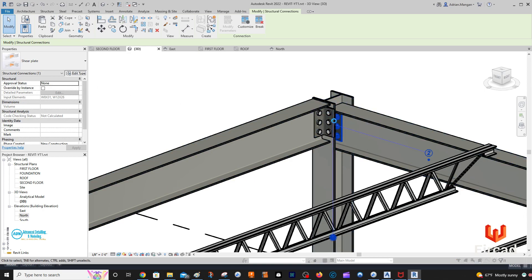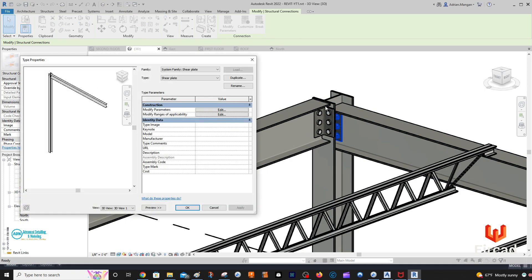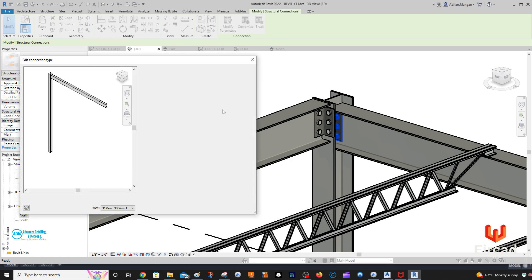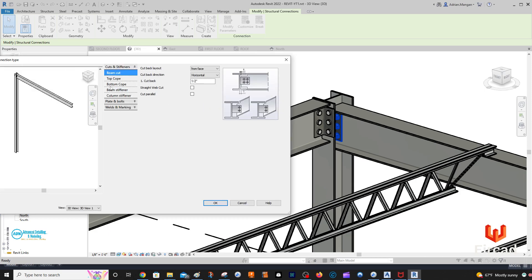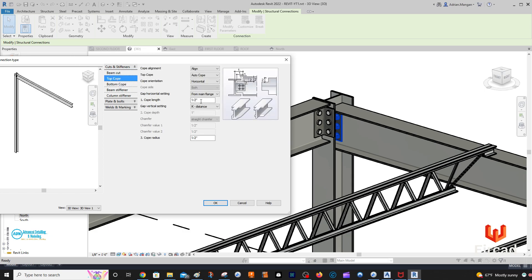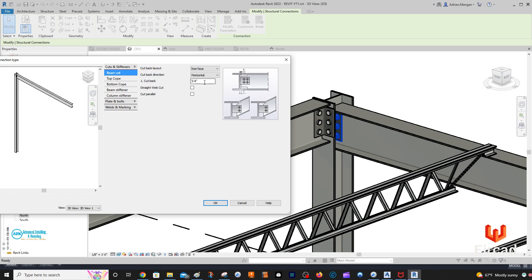Edit type. I'm going to want to cut this back quite a bit. So 0.75 inches — top cope from main flange 0.75. And the beam cut — I'm going to cut it back 4 inches.